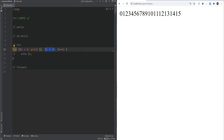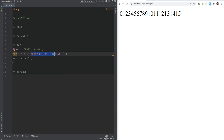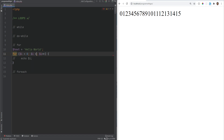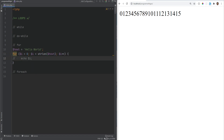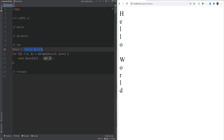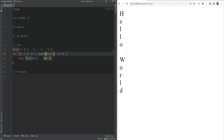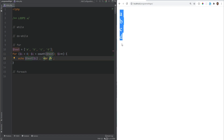For loops can also iterate over strings to print each character, or iterate over arrays. For example, with text equals 'hello world', we use i less than strlen(text) and print each character on its own line. If we change this to an array, we change strlen to count because count returns the length of an array, and refreshing prints each array element.